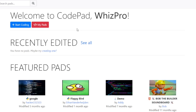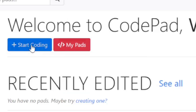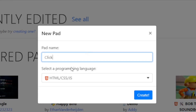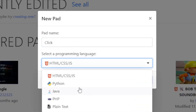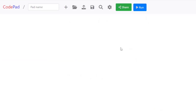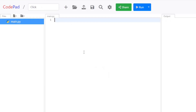I'm going to start off by clicking on the Start Coding button and I'm going to call this program Click. And I'm going to choose Python as my programming language. Click on Create and I'm in now.